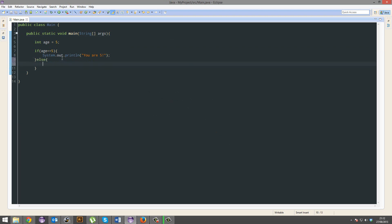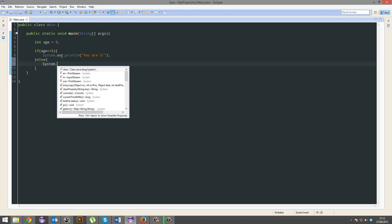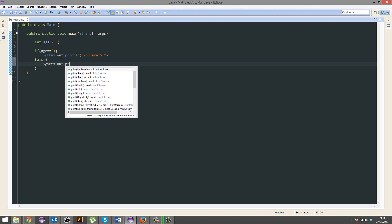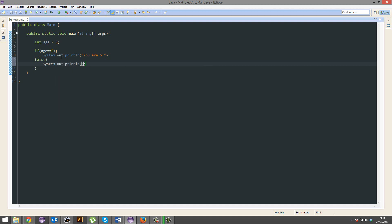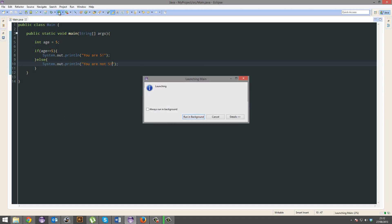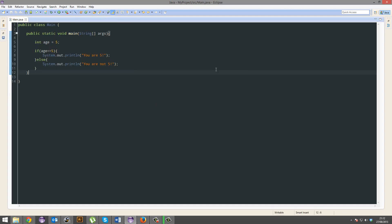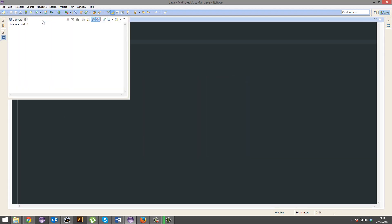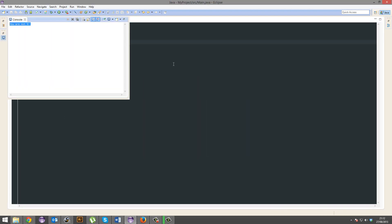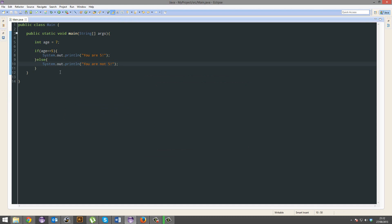Else, system.out.println you are not 5 or 65. There we go. We're still 5. But if I change that to 7, then we are not 5. And hopefully you can see where that works.